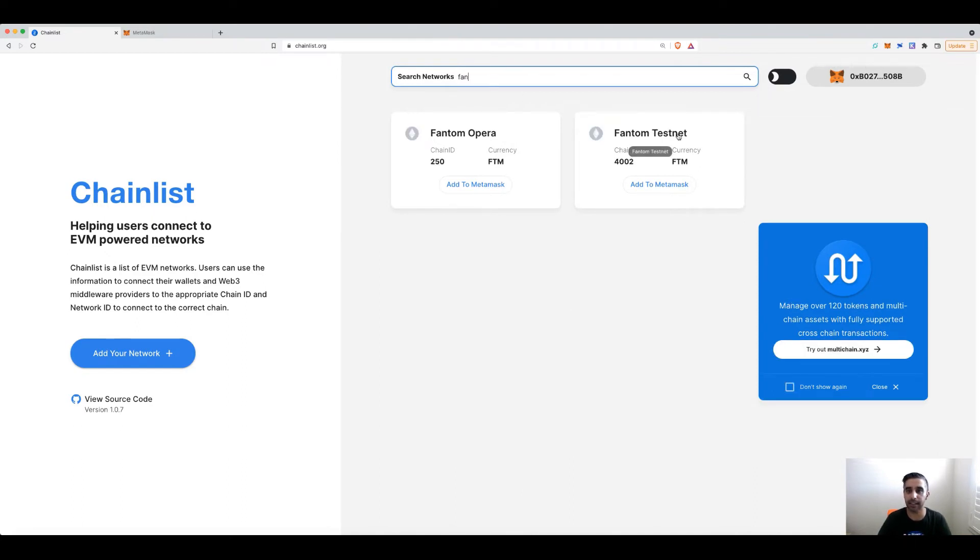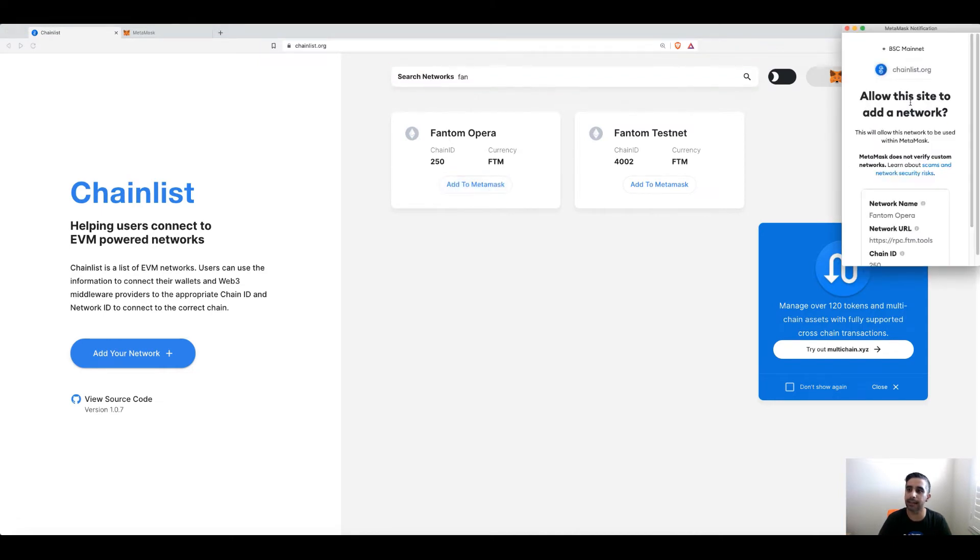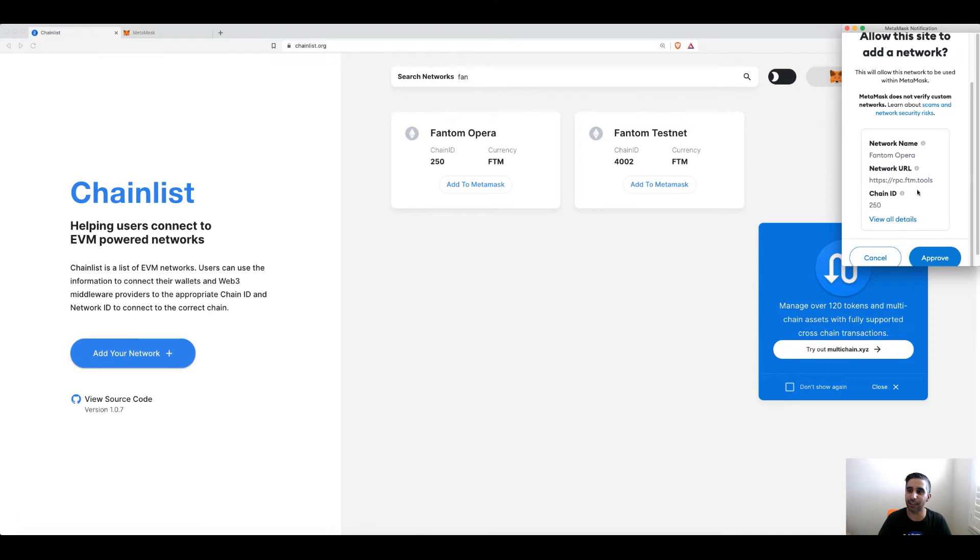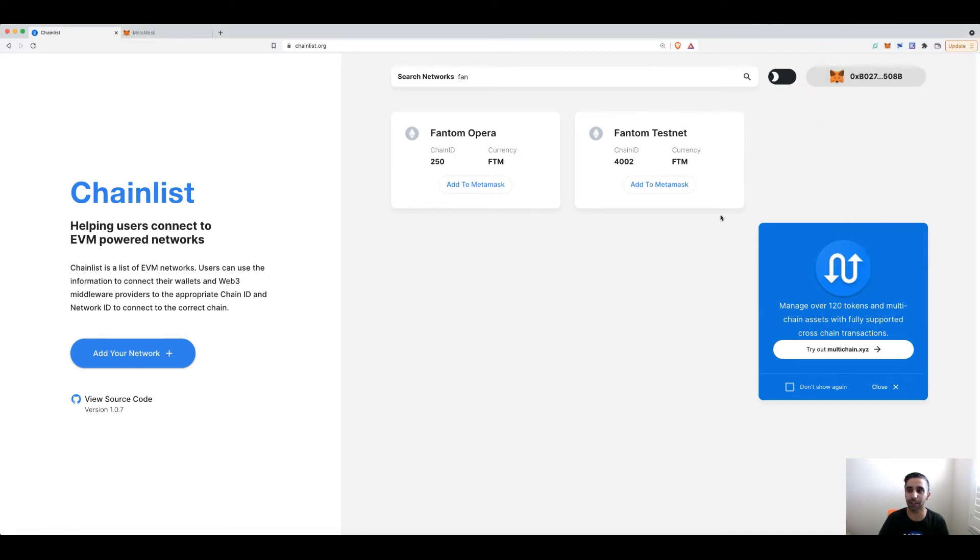There you go. You can see it's already got the testnet or the mainnet. I want mainnet. Add. See, this is normally what you would fill out with all the guides and stuff. It does it for you. Click approve and then you can switch network.